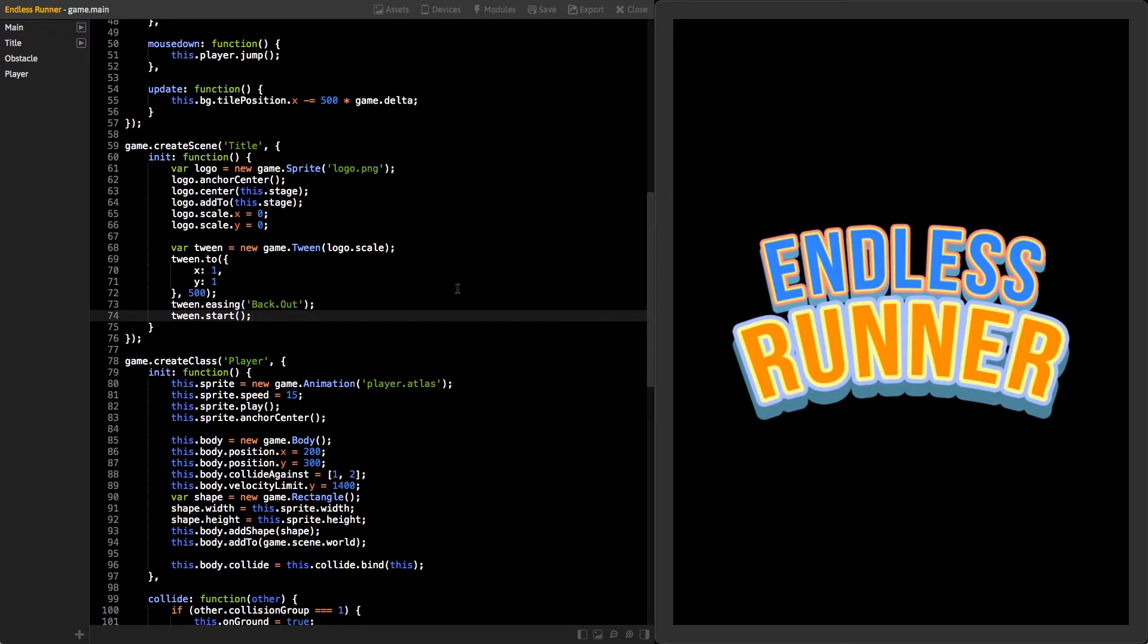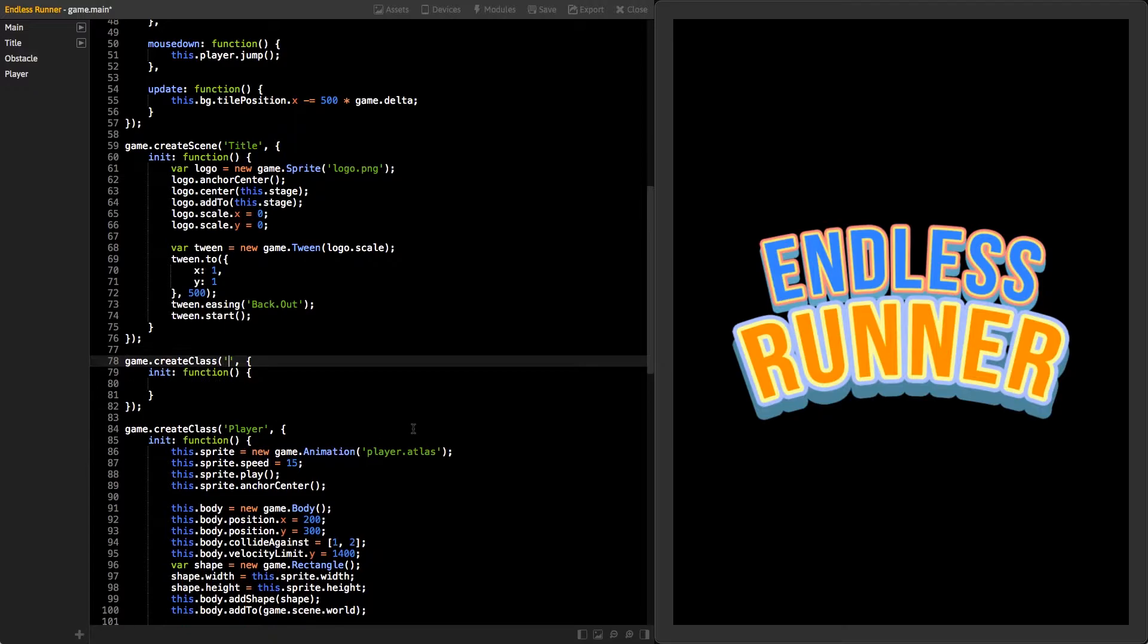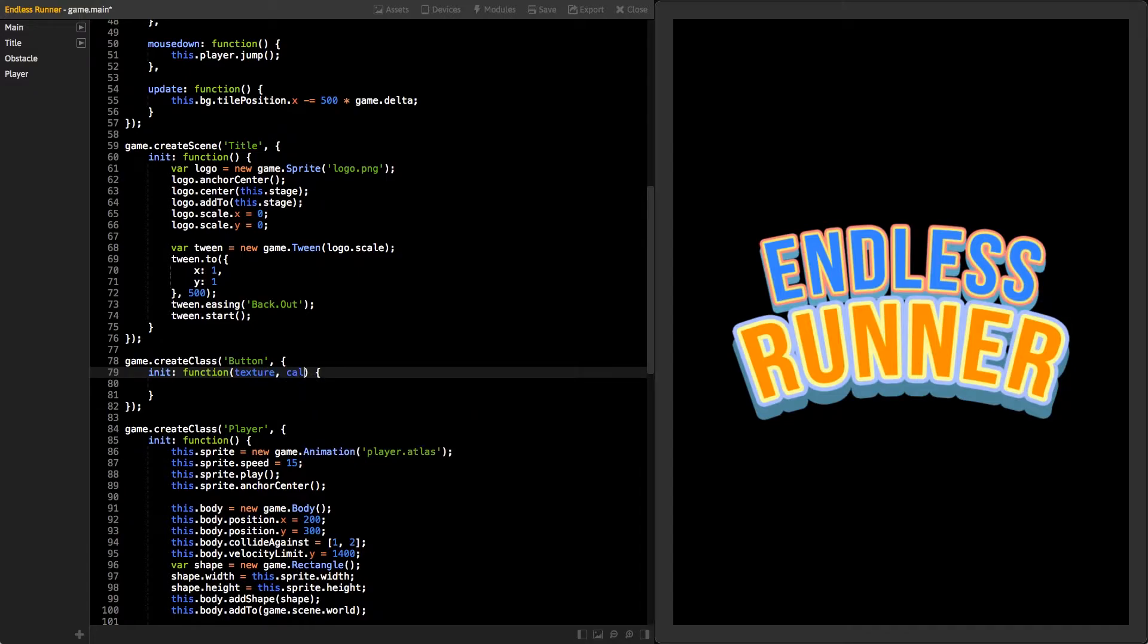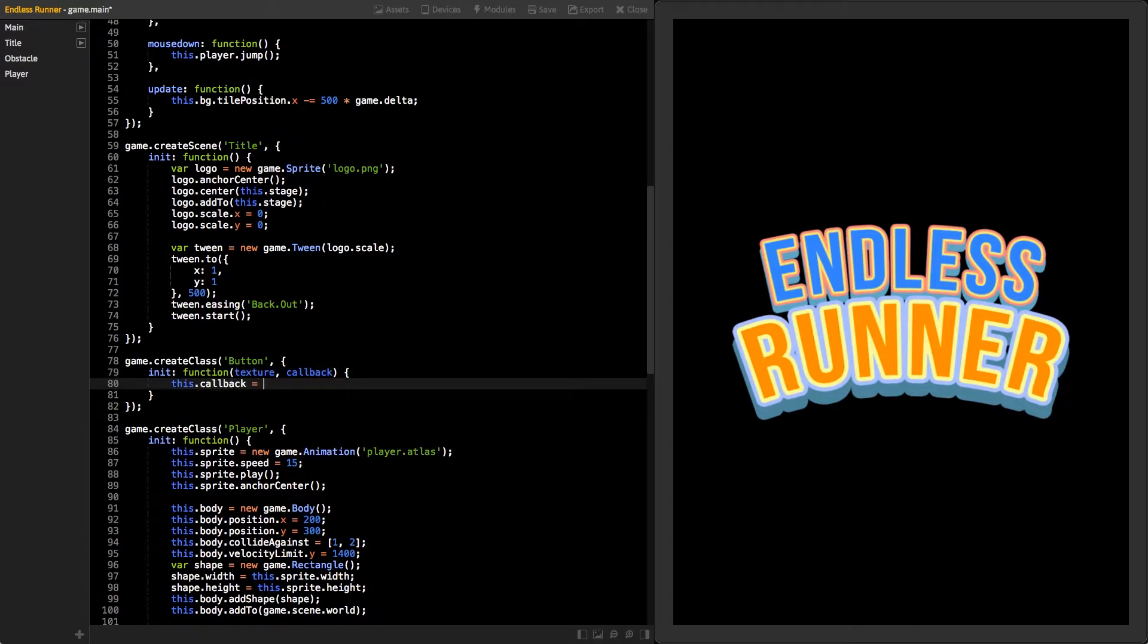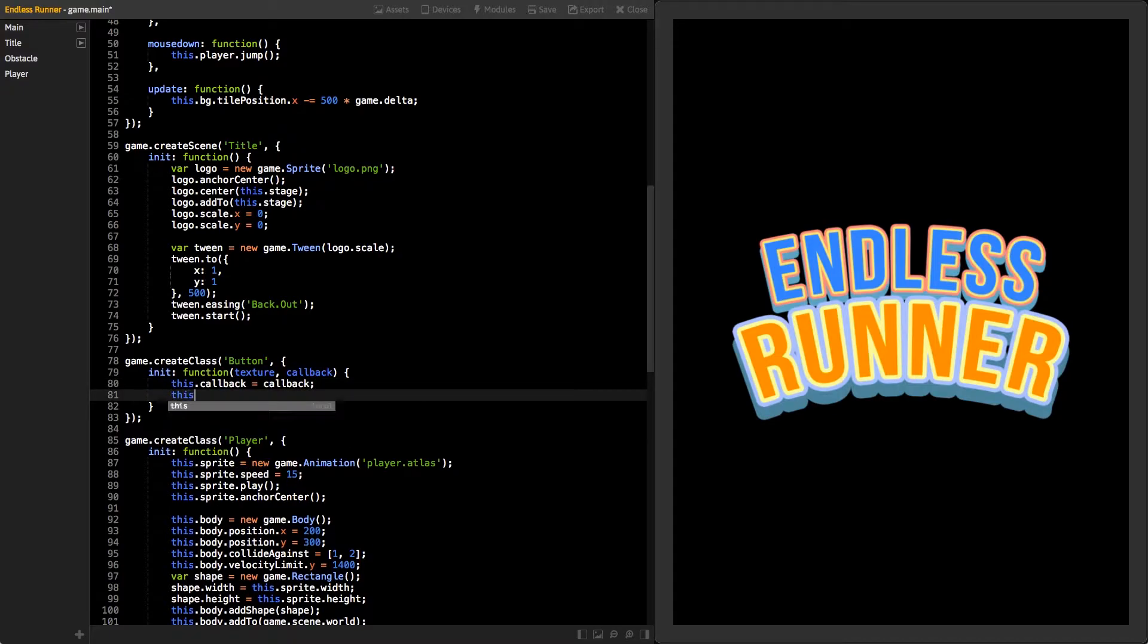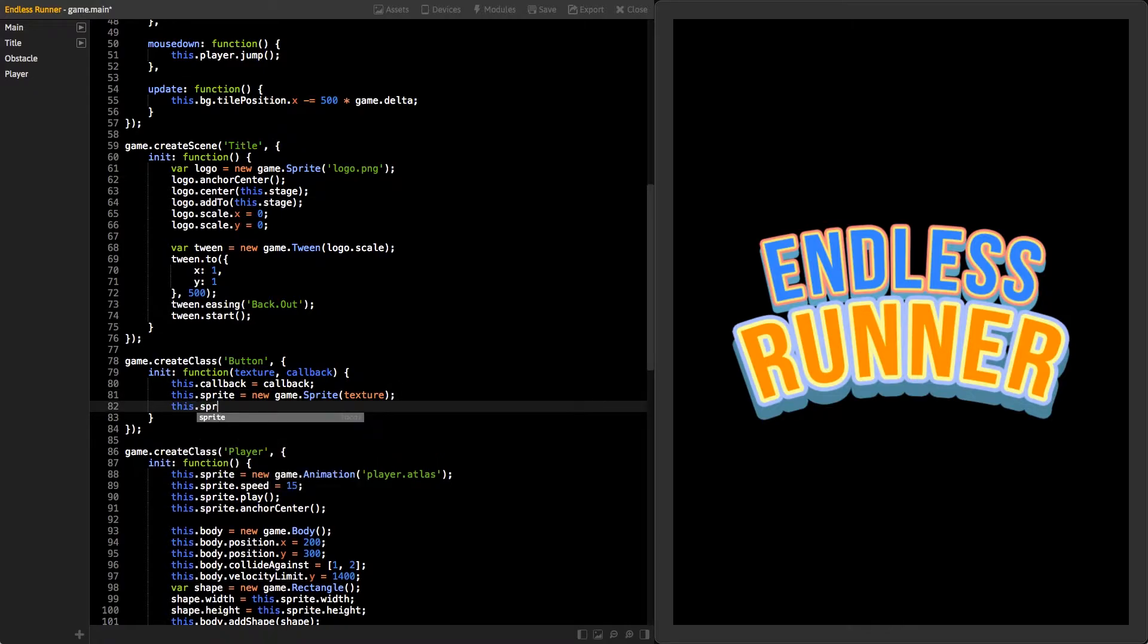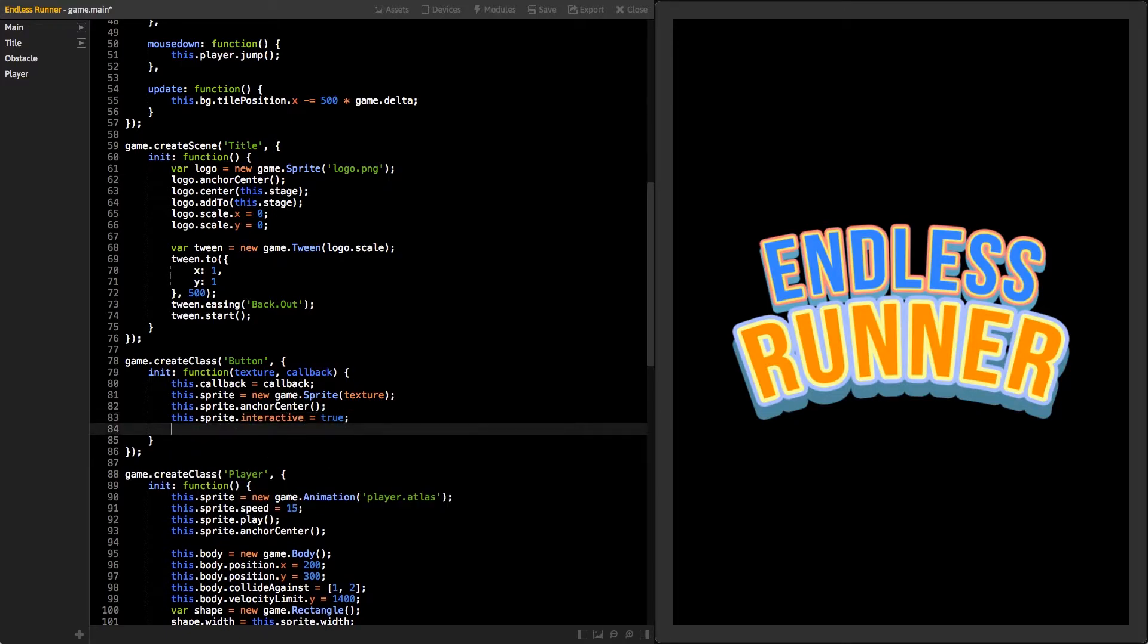Next, we will create a start button so we can start our game. Create a new class called button. On its init function, give it two parameters, texture and callback. Store the callback parameter into the class and then create a new sprite and use the texture parameter as a texture for it. Store the sprite also in the class. You will need to be able to access it from other functions inside the class. Set the sprite's anchor to center. To make us able to interact with the sprite, we need to set its interactive variable to true.